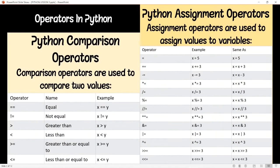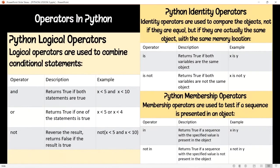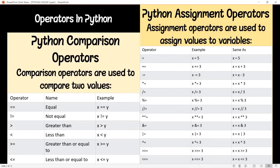The next one is comparison operators. The operator names are: equal, not equal, greater than, less than, greater than or equal to, and less than or equal to. These operators are used to compare two values. Here are examples as well. Then assignment operators — here are the operators and examples. These are quite numerous so you can pause the video to see all of them.